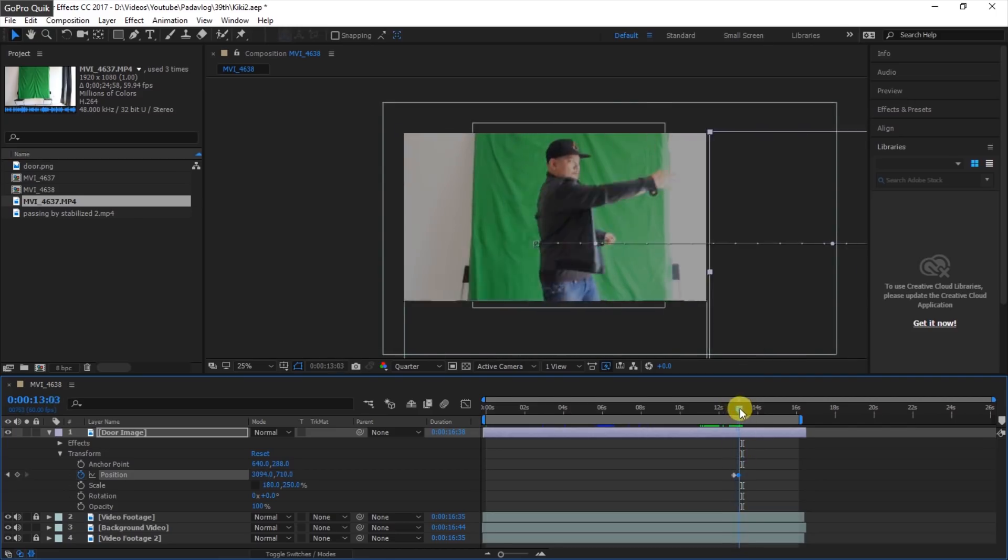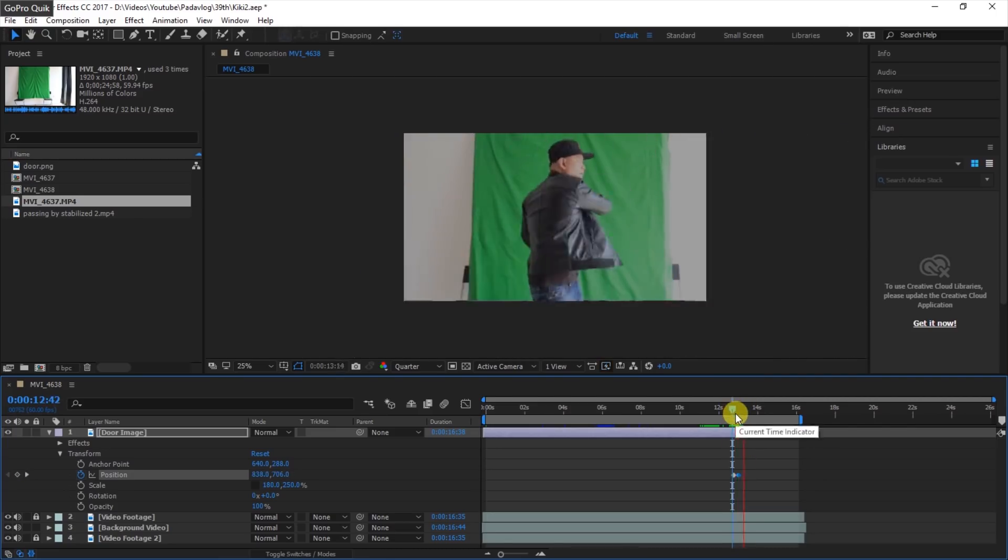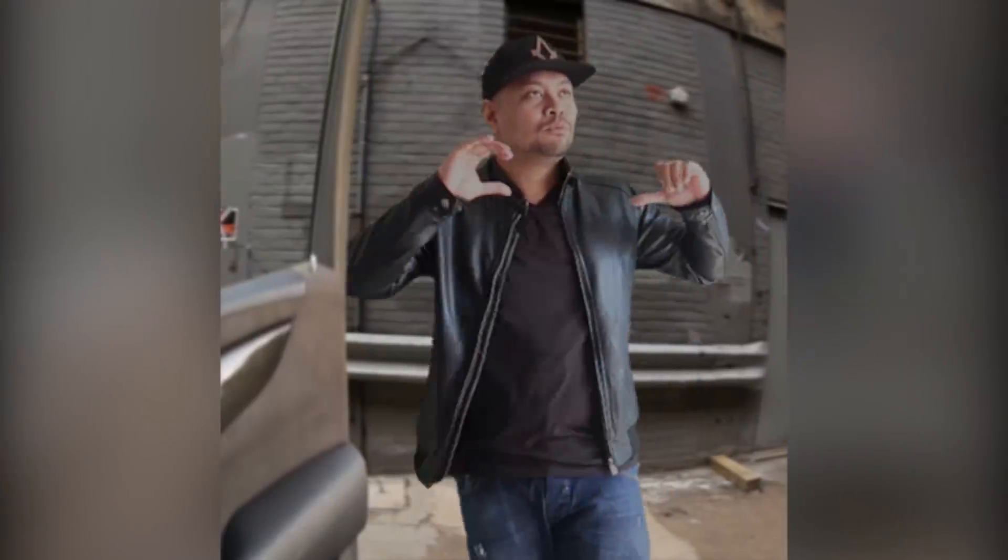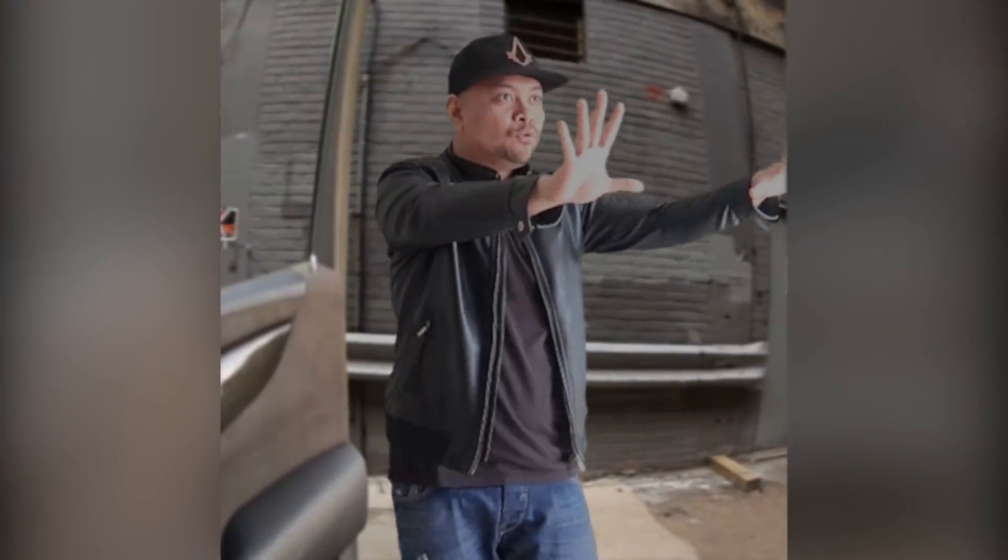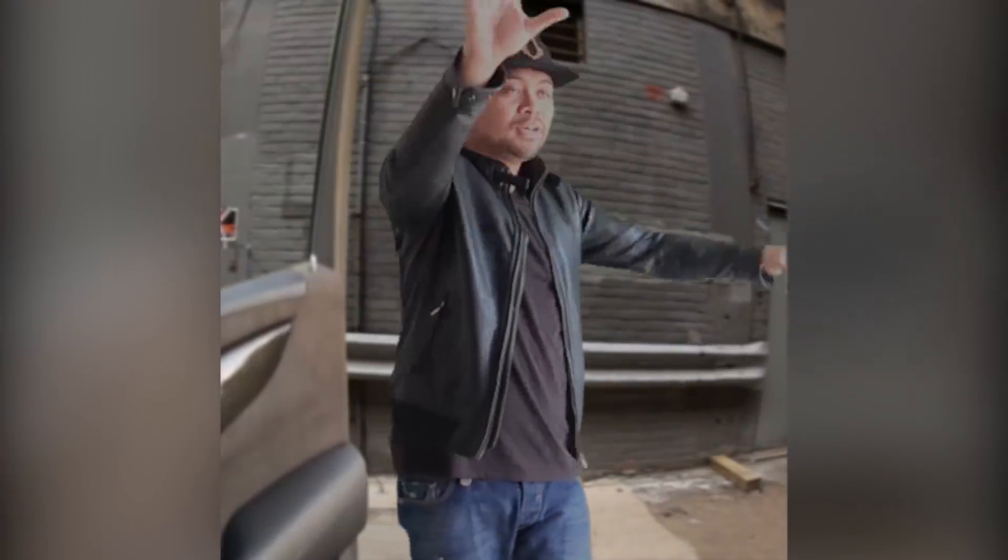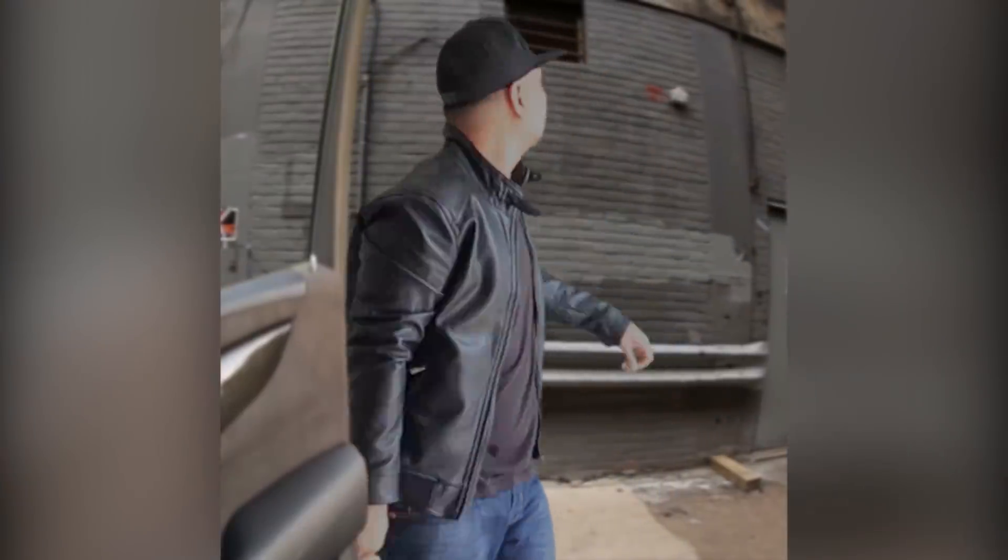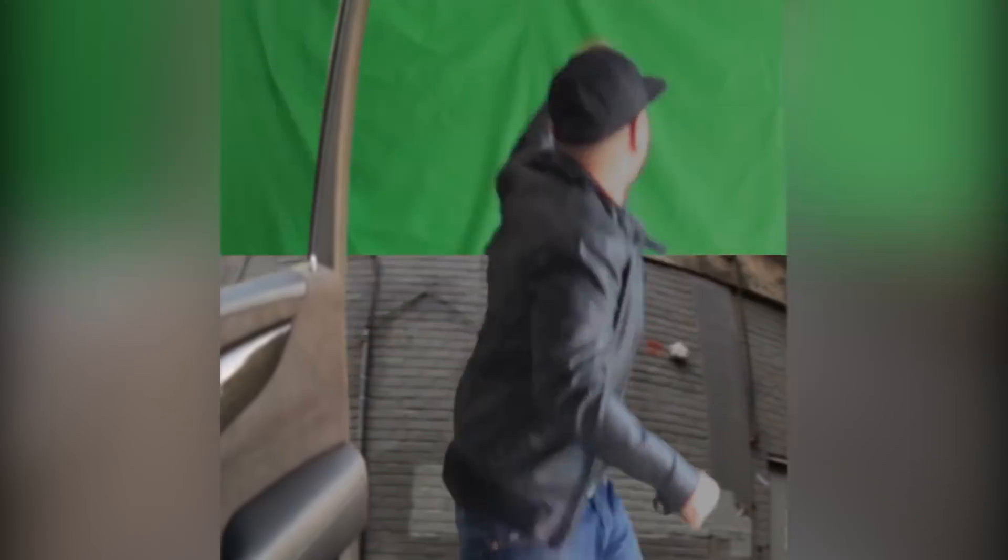So that's it. Render and export your video and there you go. You just learned color key and animation using keyframes.